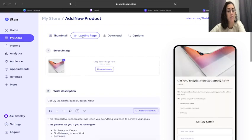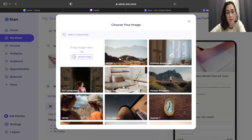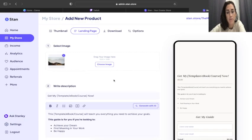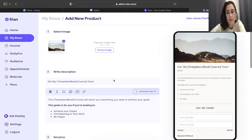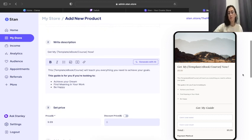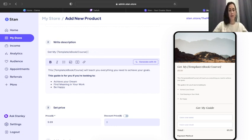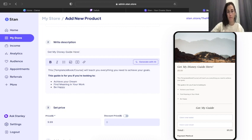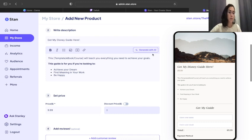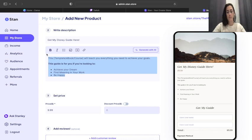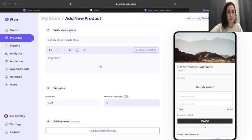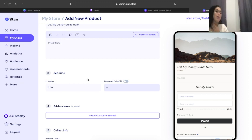And then you can hit next and it'll take you to the next step, or you can come up here and click on the next step. Again, choose your image, whatever image you want. I'm going to go with the first one for the sake of speed. Now you can see whatever you put in over here on the left is what's going to show over here on the right on your Stan Store preview. So we can put get my Disney guide here. Now this is a cool feature, you can do generate with AI if you don't really know what you're going to say. But we can just say practice, pretend we're typing in lots of important details that tell the person all about this product.